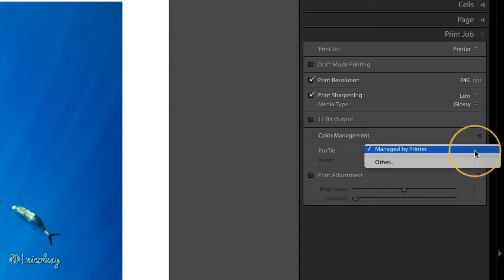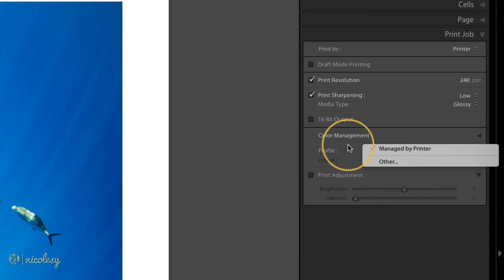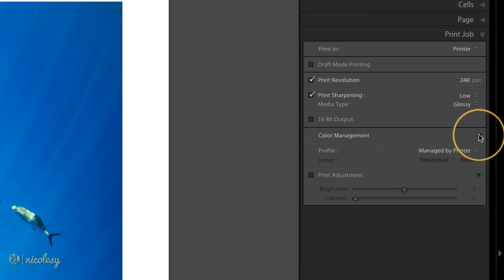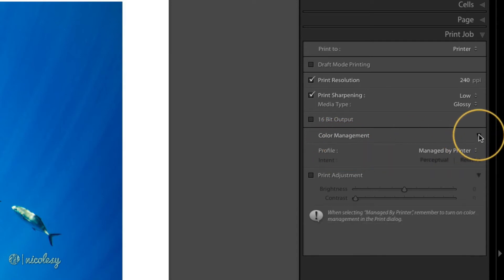However, you can choose other to select a color profile if you have one installed on your computer. And if I use this toggle to drop down, it's just basically telling me that it's managed by the printer, so I need to make sure that I go in and set that inside of my printer settings.